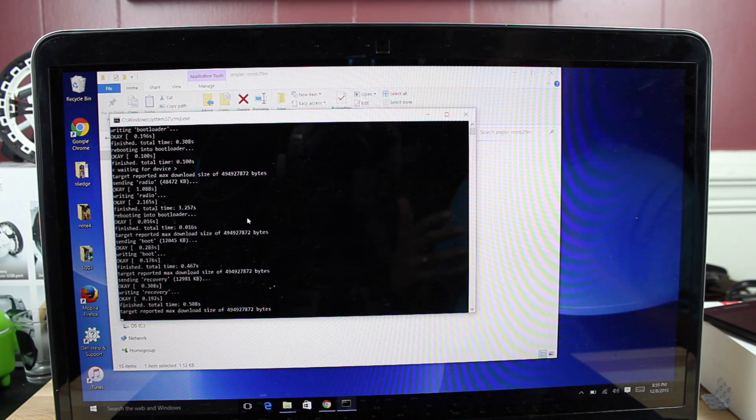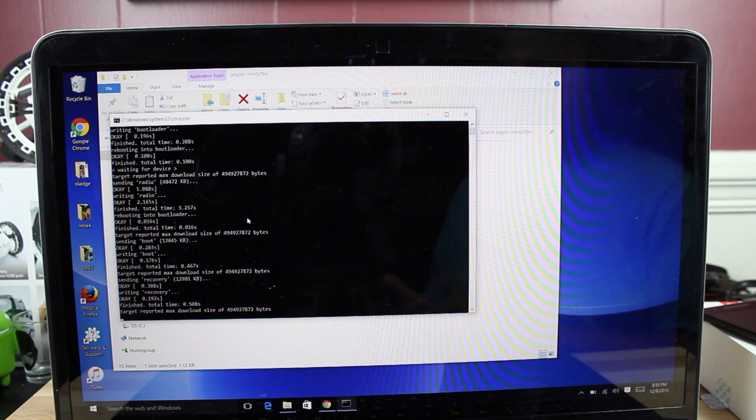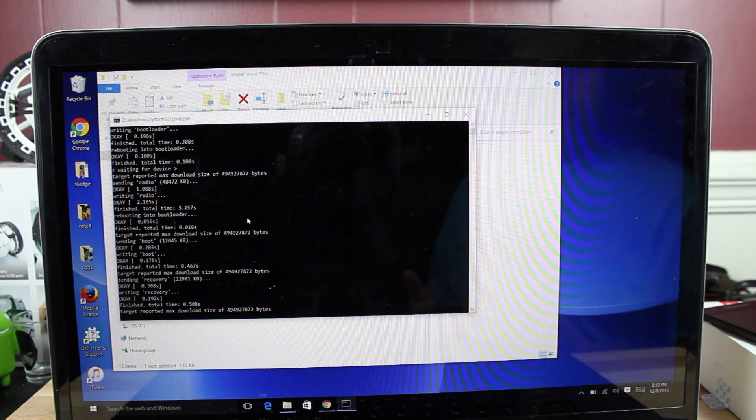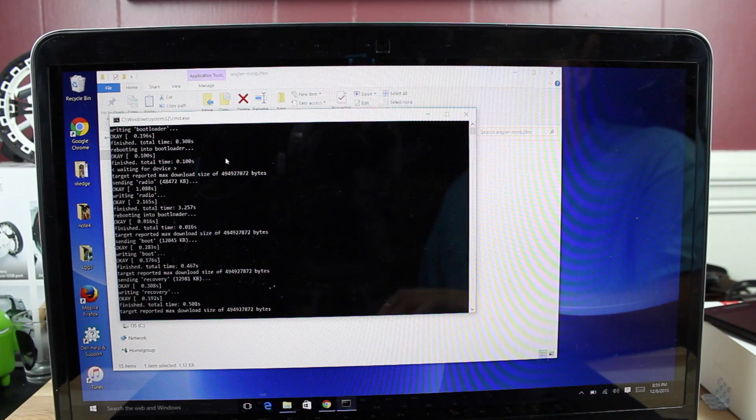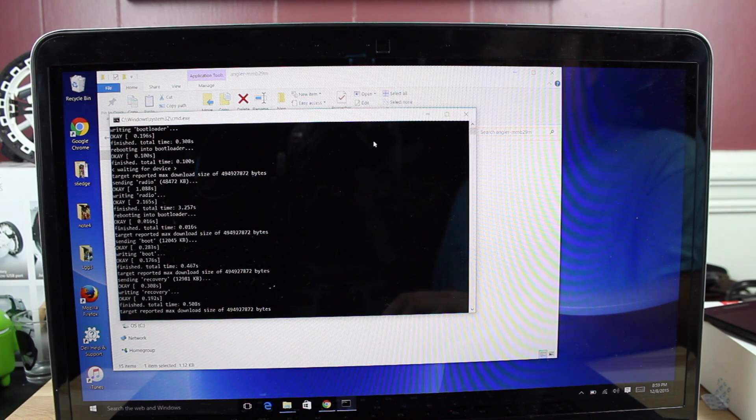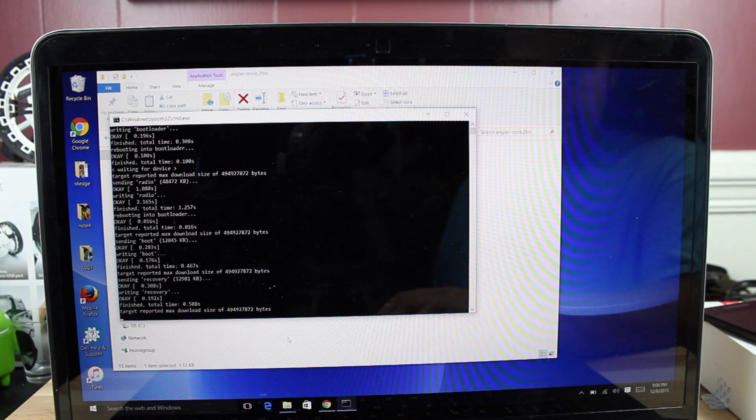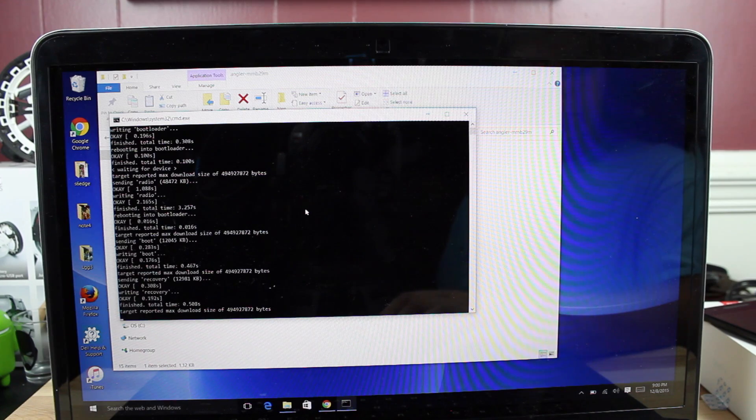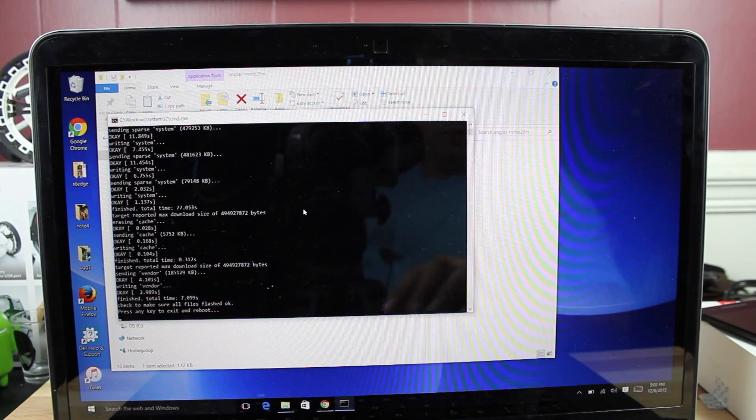Because if you download and install the stock image from Google, you're going to have to wipe your data to install that. So this is pretty sweet, pretty awesome. If you did want to go ahead and wipe your data, there's also a Flash.bat for that as well within the same folder. So just kind of let this do its thing. It's going to take up to 15 minutes. So as soon as it's finished, we'll come back to it.